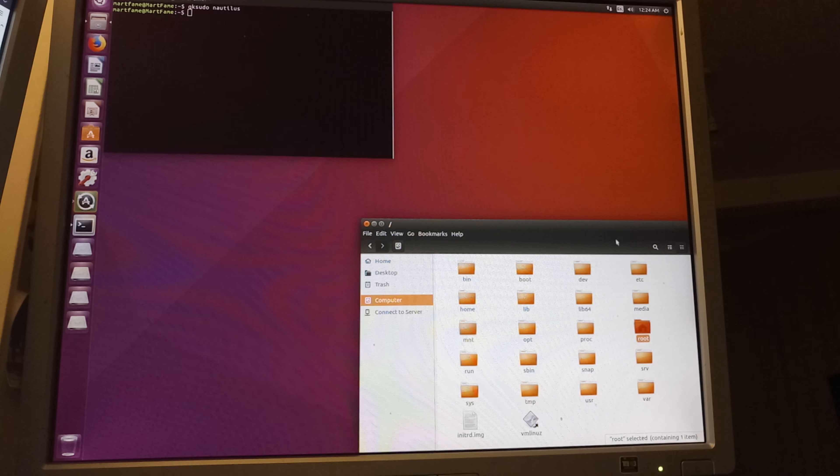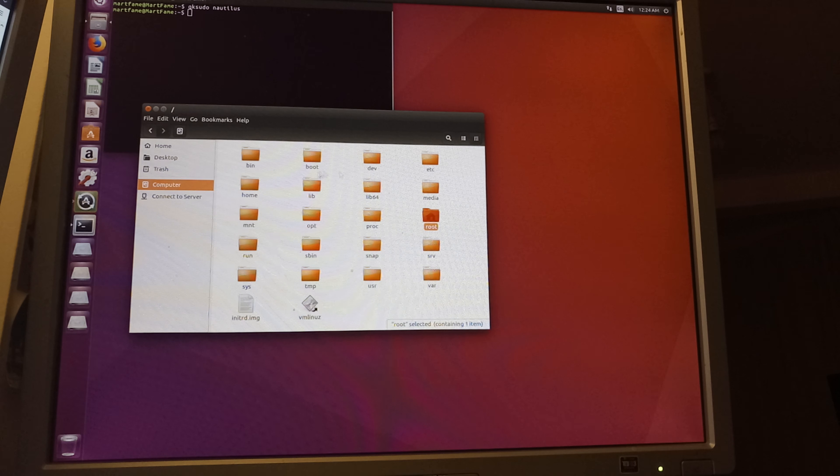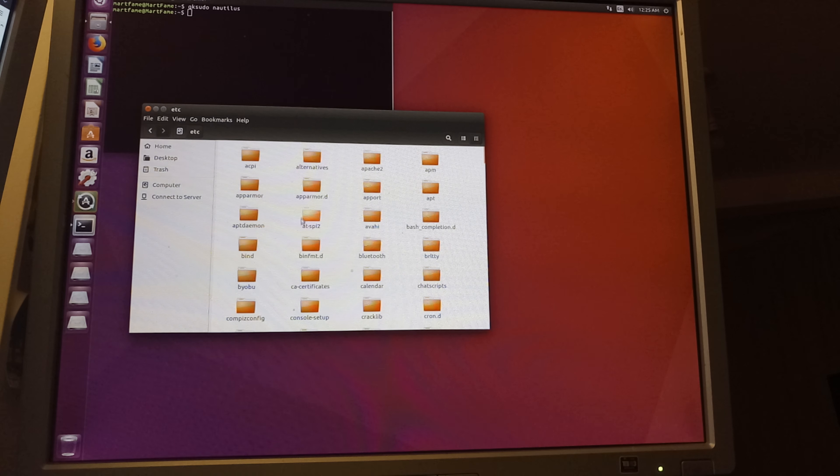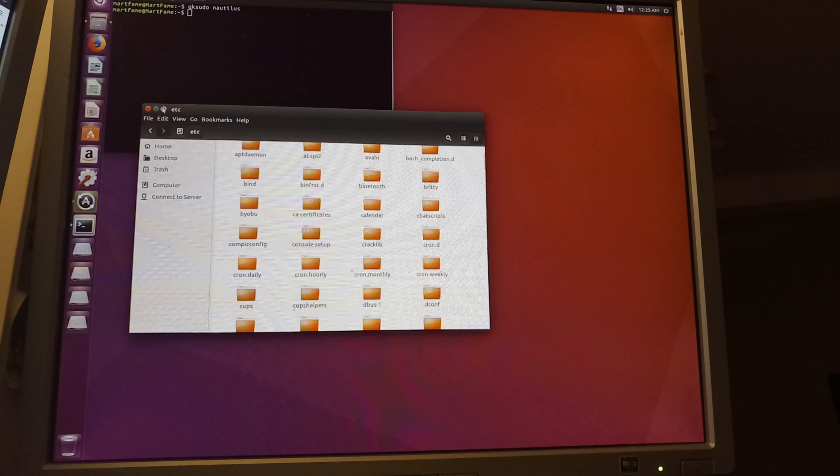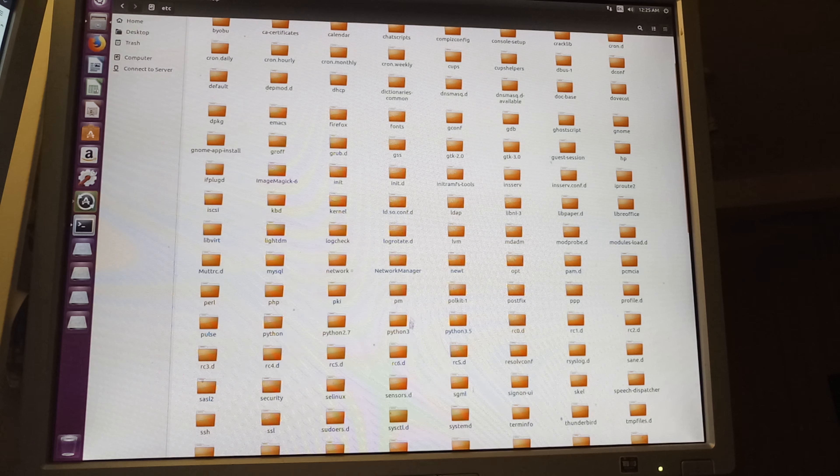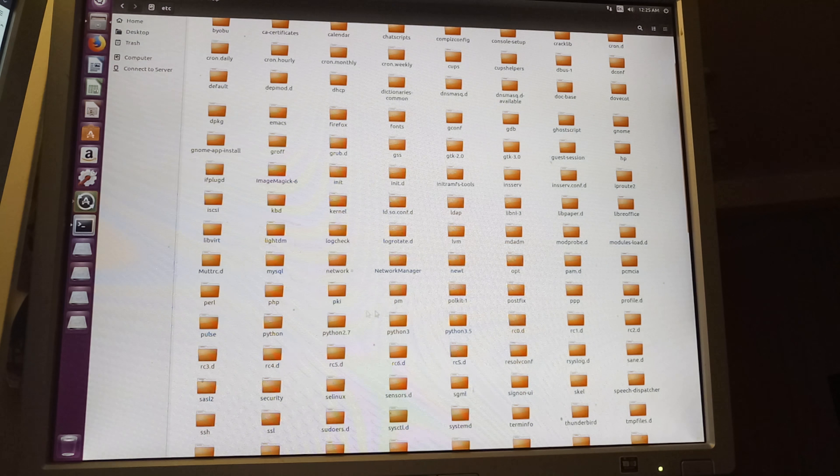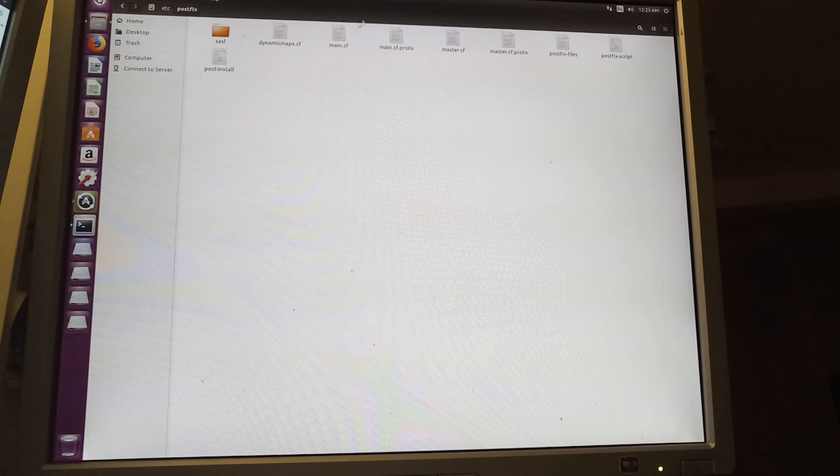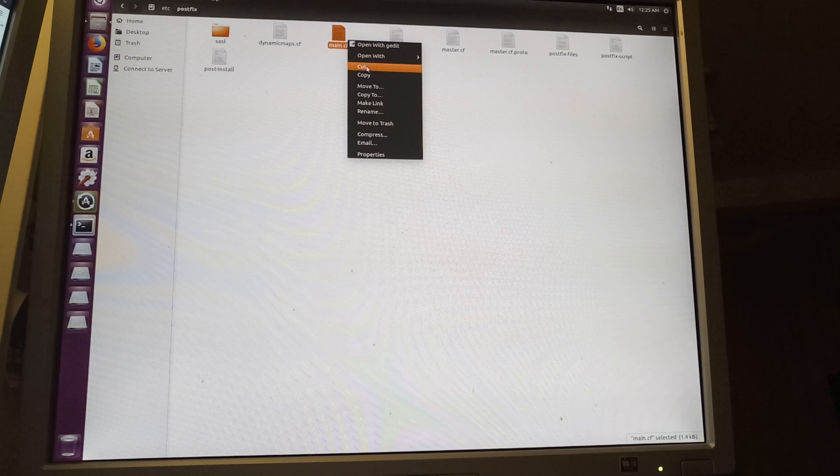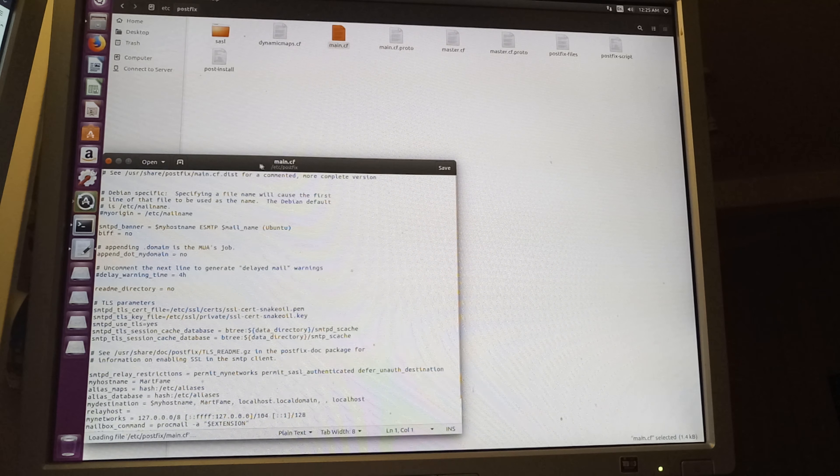Go back into the computer, etc. I'm just gonna expand this but then I need to look for Postfix. Where are you? There you go, and then try to edit this one more time.